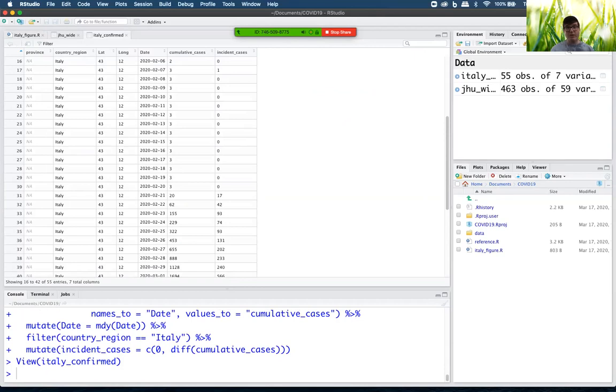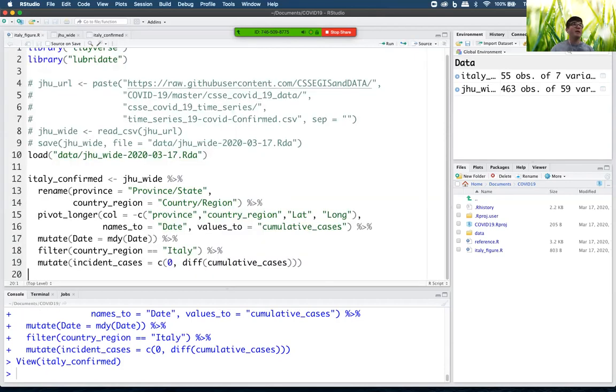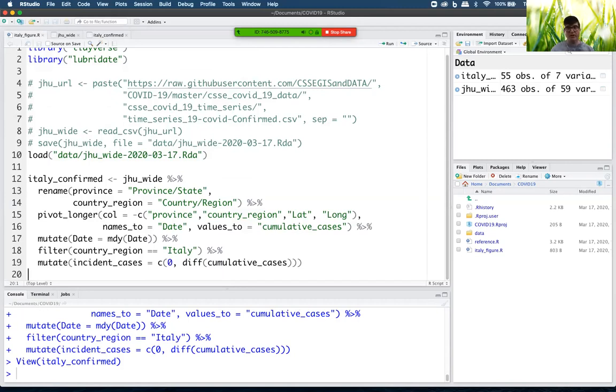So what we want to do is make a graph. And our graph is going to have the date on the x-axis and the number of cumulative cases or incident cases actually is what we want to analyze on the y-axis.